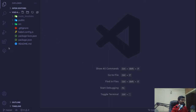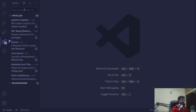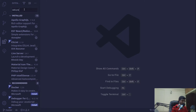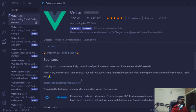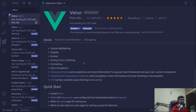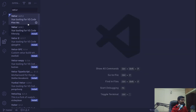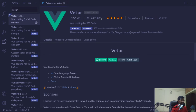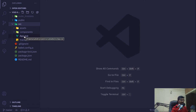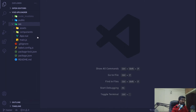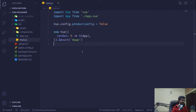Before proceeding to any part of the code, I want to quickly install a plugin called Vetur. This plugin basically provides a lot of snippets to speed up our development process. It's a standard plugin for Vue.js by Pine View, and it also helps with code linting according to Vue standards.